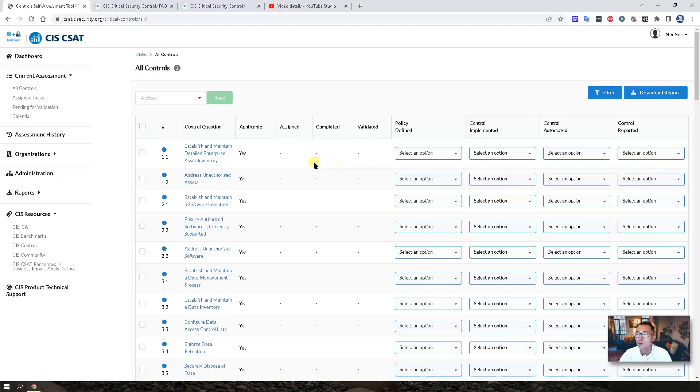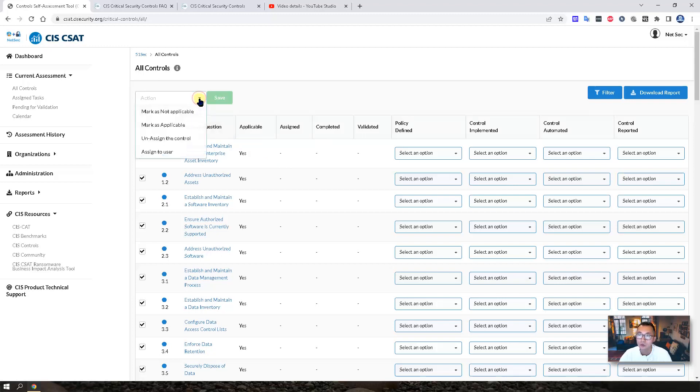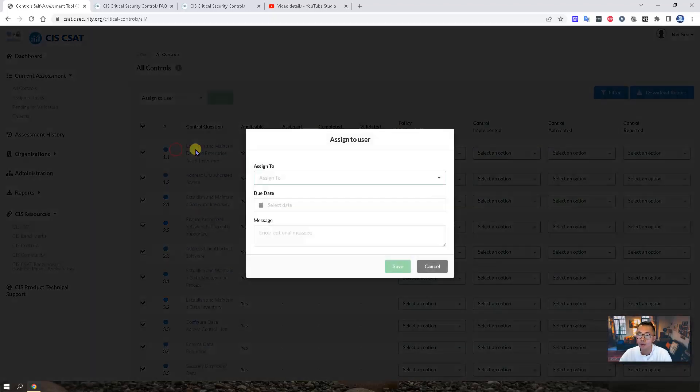Before we answer the questions, you may want to assign those controls to your user. For example, assign to user.